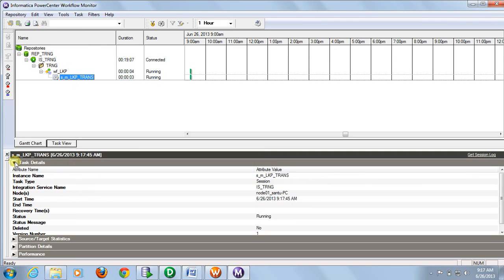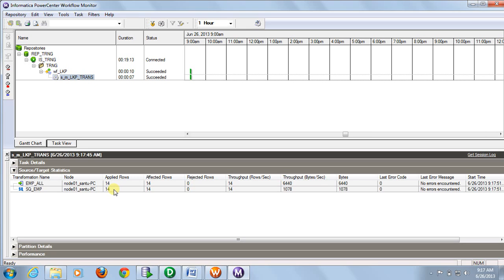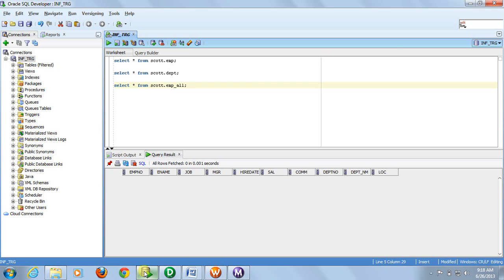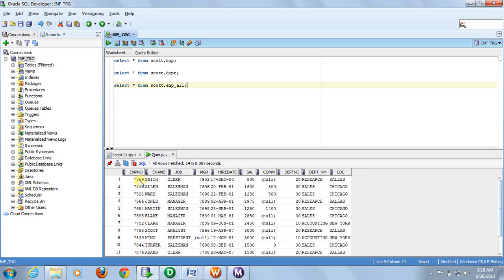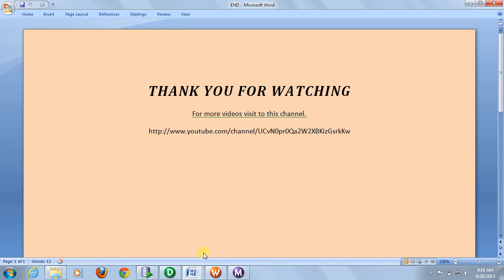The workflow is running. 14 rows are selected and 14 rows are inserted. If we check in the database, for employees with department number 20, the department name is Research and the location is populated correctly. This is basically a simple use of lookup transformation. Follow my next video for the unconnected lookup. Thank you, thanks for watching.